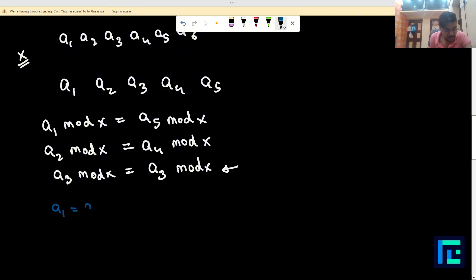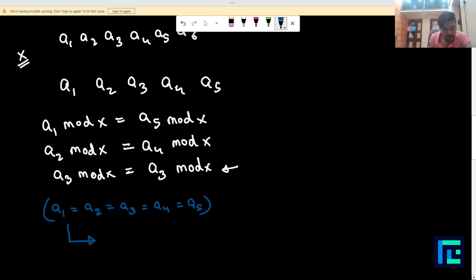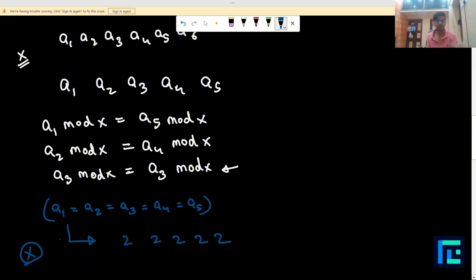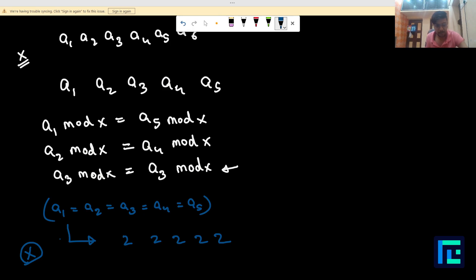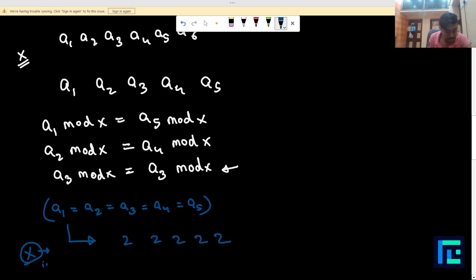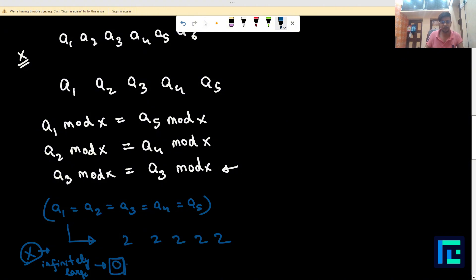If all numbers in the array are equal — say all are 2 — then since all numbers are the same, whatever x we choose, we get the same remainder for every element. That means x can be infinitely large, so our output should be 0. This is one case we can identify easily.